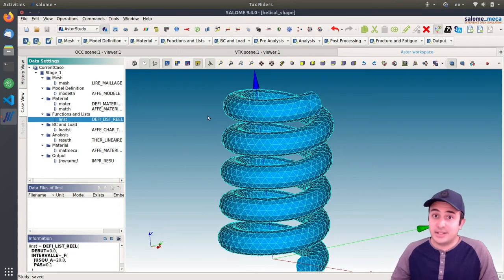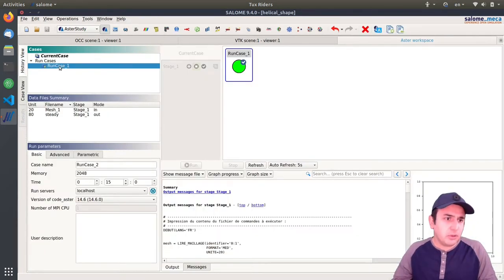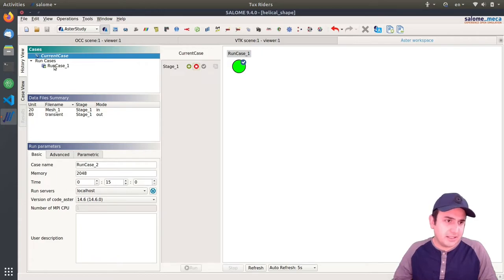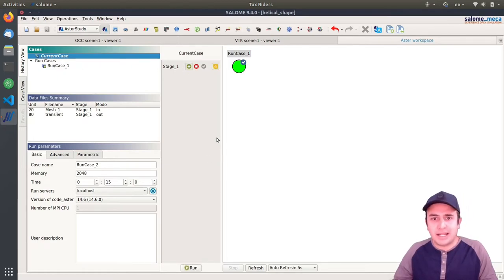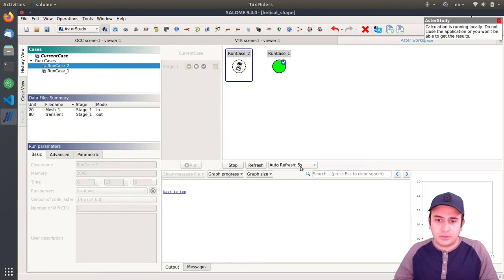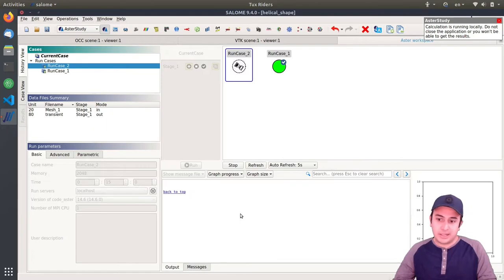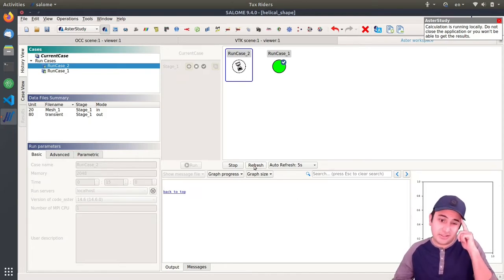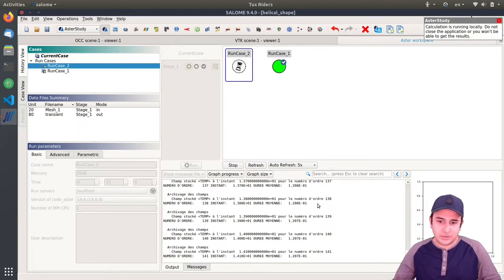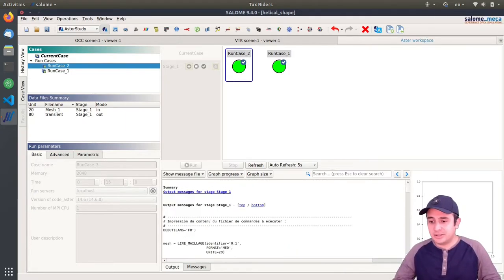In the history view, I select the current case and press Plus to add a new case, then press Run. It starts running — auto-refresh is five seconds. Some output should appear now. After refreshing, CodeAster restarts and solves for each time step. Already 140 time steps are solved; we have 200 time steps total. Now it is done — all time steps solved, quite fast because the mesh is coarse. We go back to the case view, select the transient output file, and open it in ParaVis.